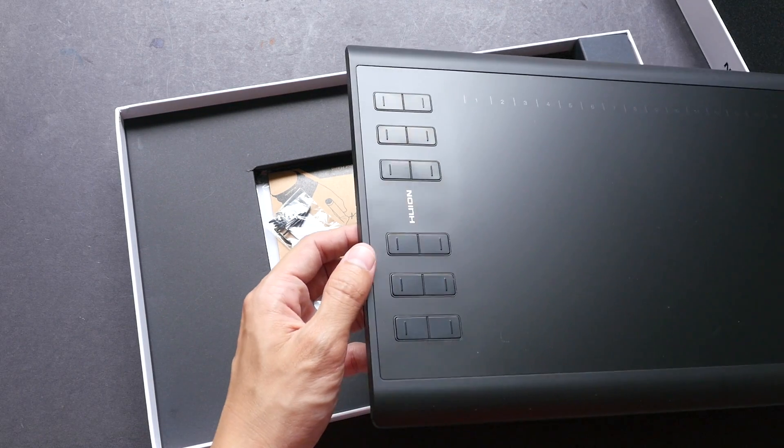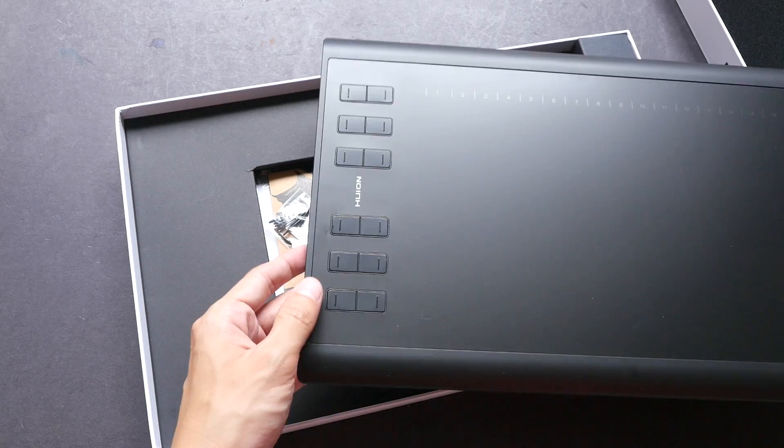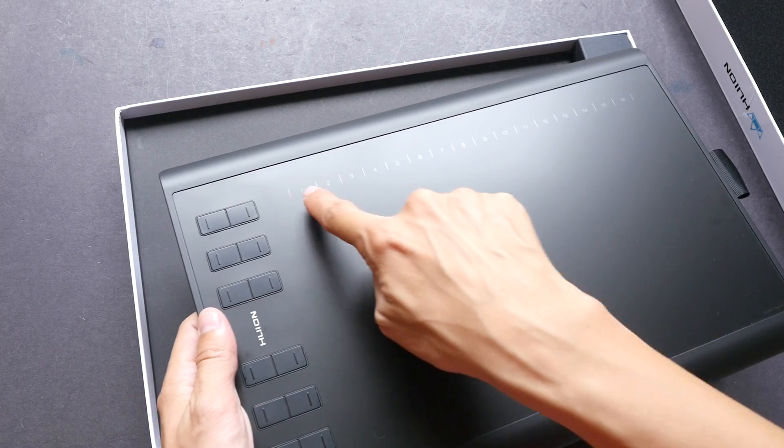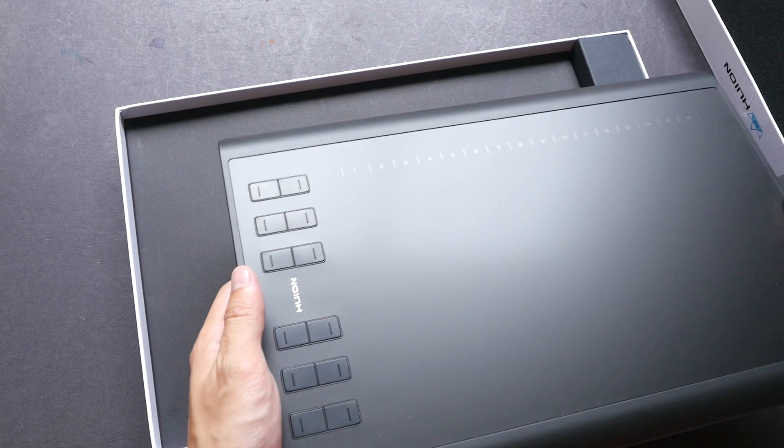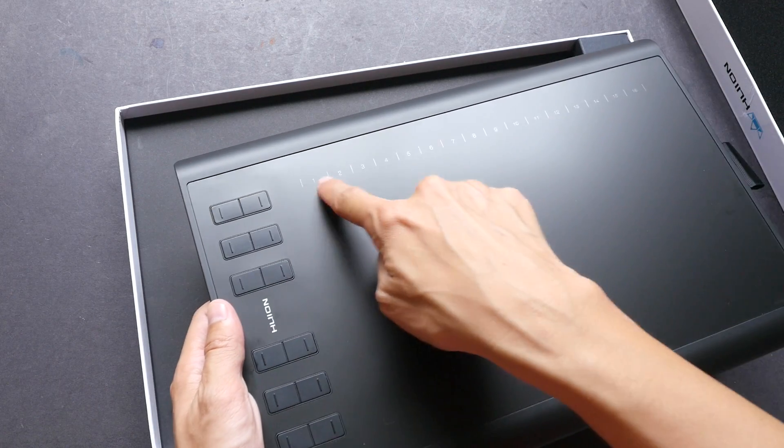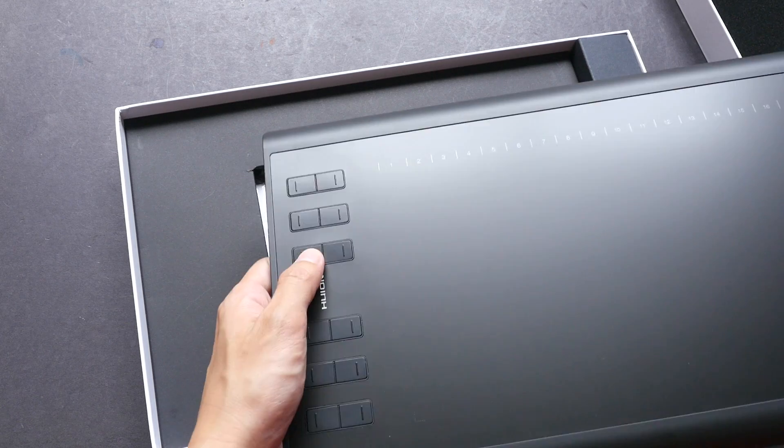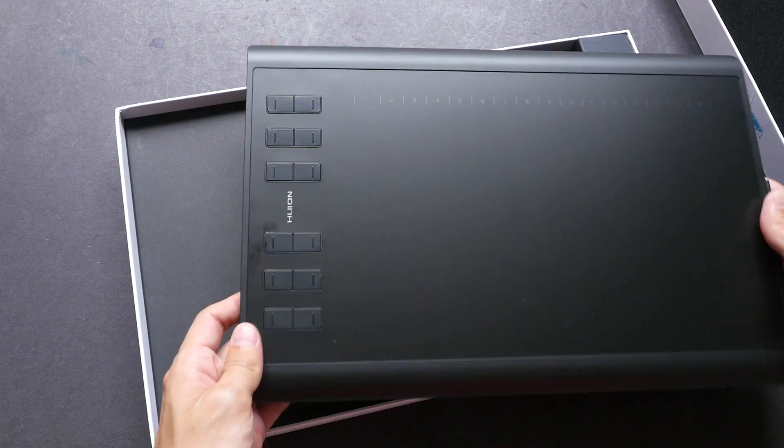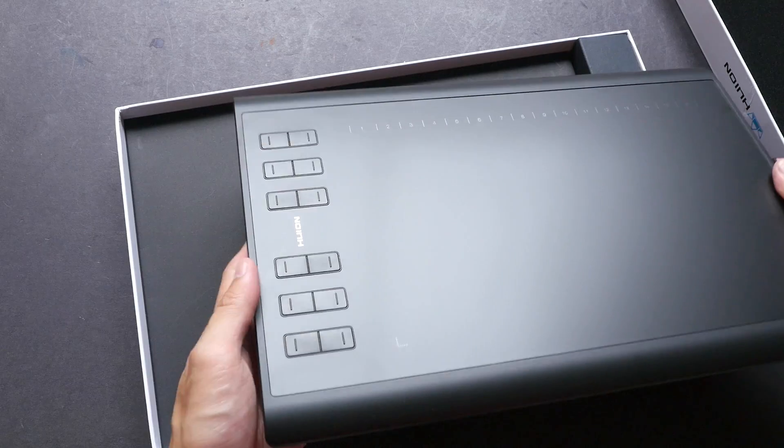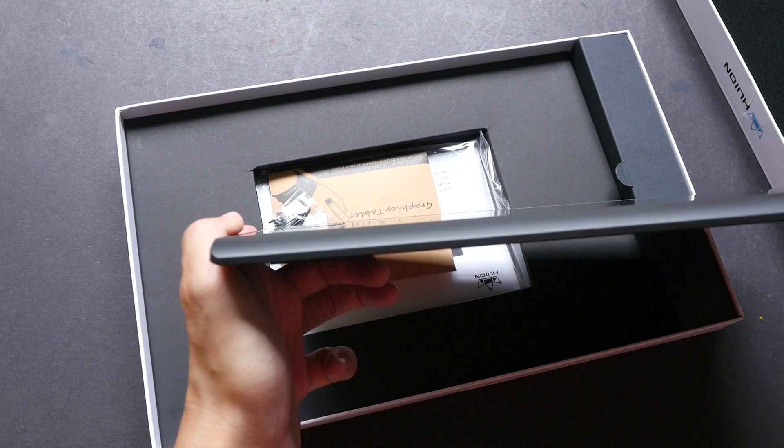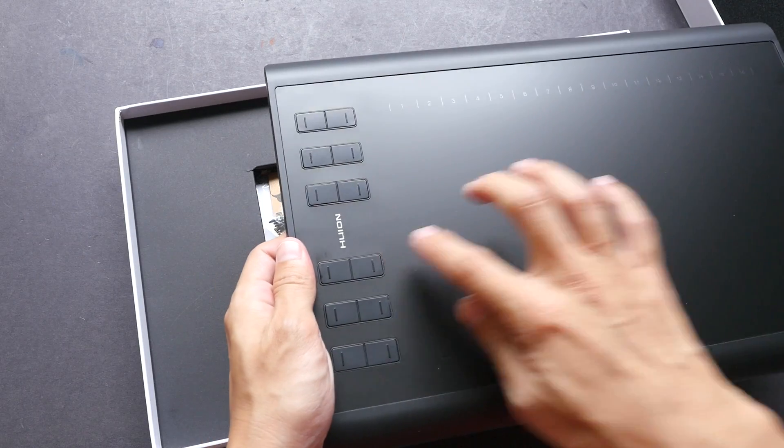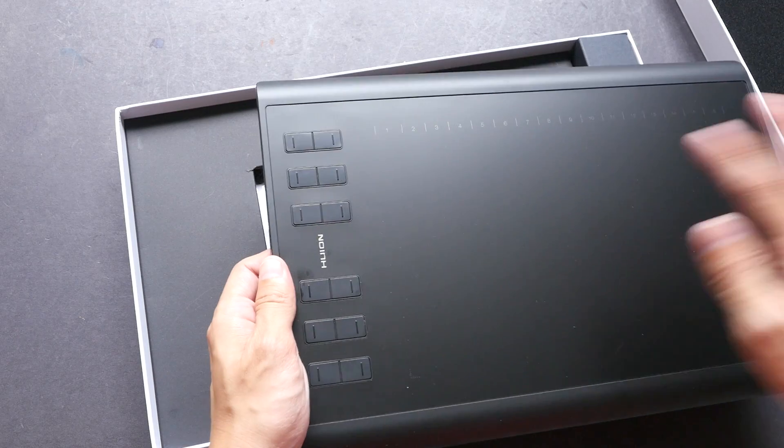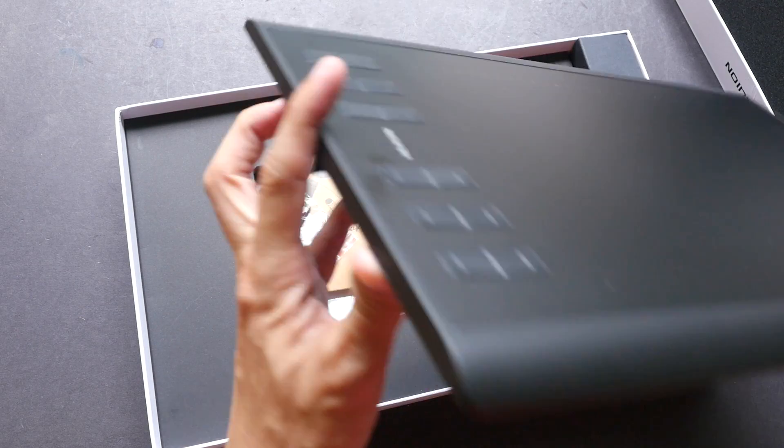So this tablet has 12 shortcut buttons and 16 soft express key buttons here. You have to activate them by using the stylus, but here you use your fingers, and for this new model I think they are flush more towards the surface. Also, another difference is there are now two indicator lights. I'll show that to you later on.